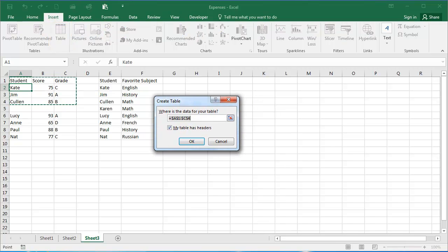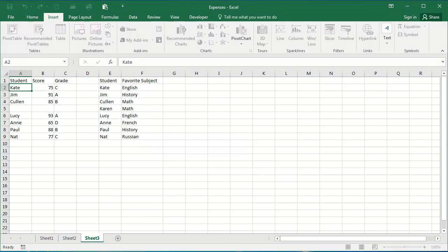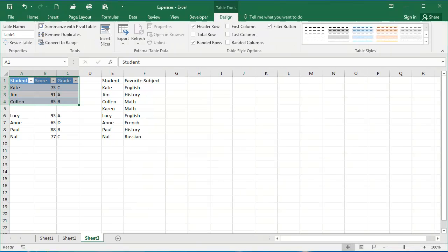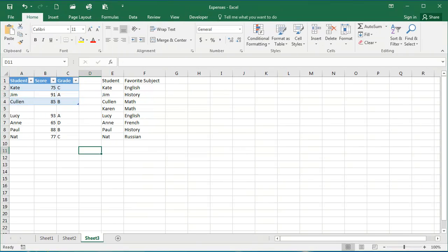You'll see here in the Create Table dialog box, Excel is showing what it thinks I want to convert into a table. If this range of cells is correct, just click OK. Now you'll see here I have a table.